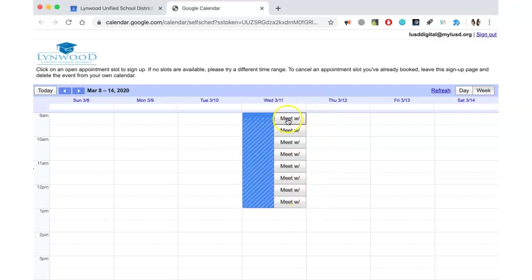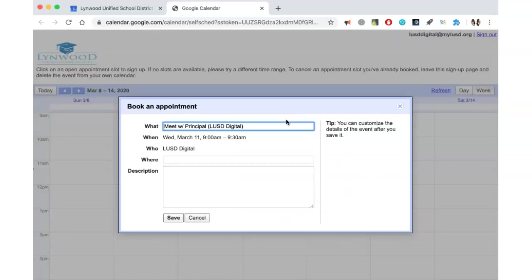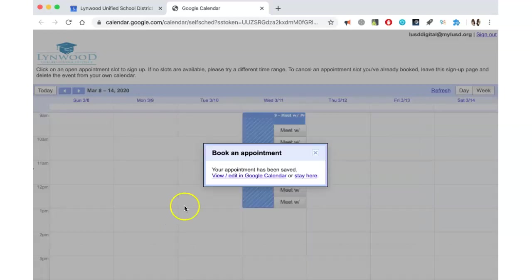When the end user clicks on an appointment slot, their name will be added here. When they click Save, their appointment has been booked.